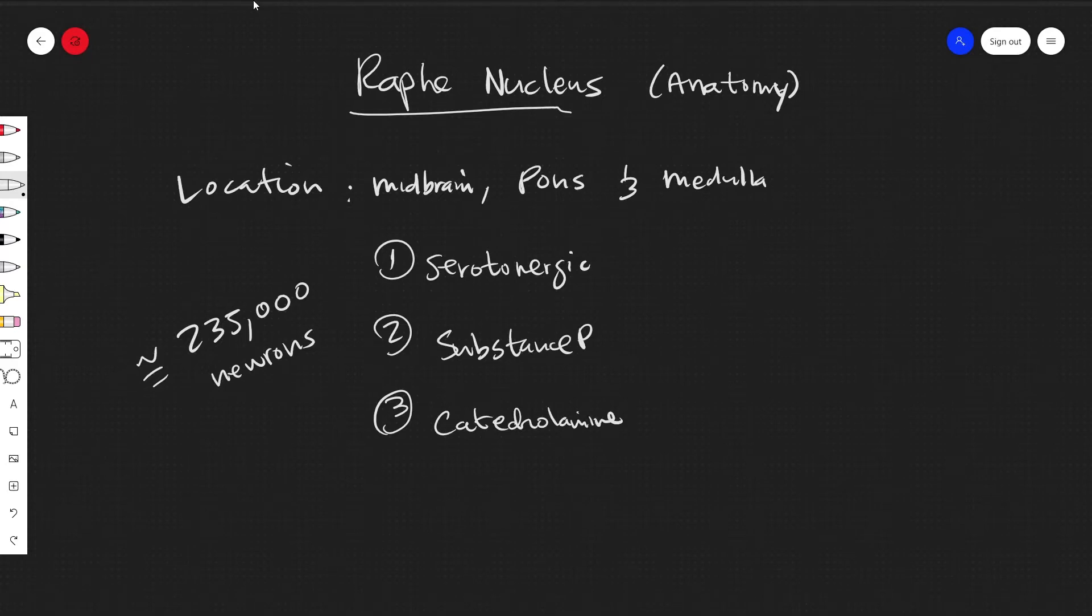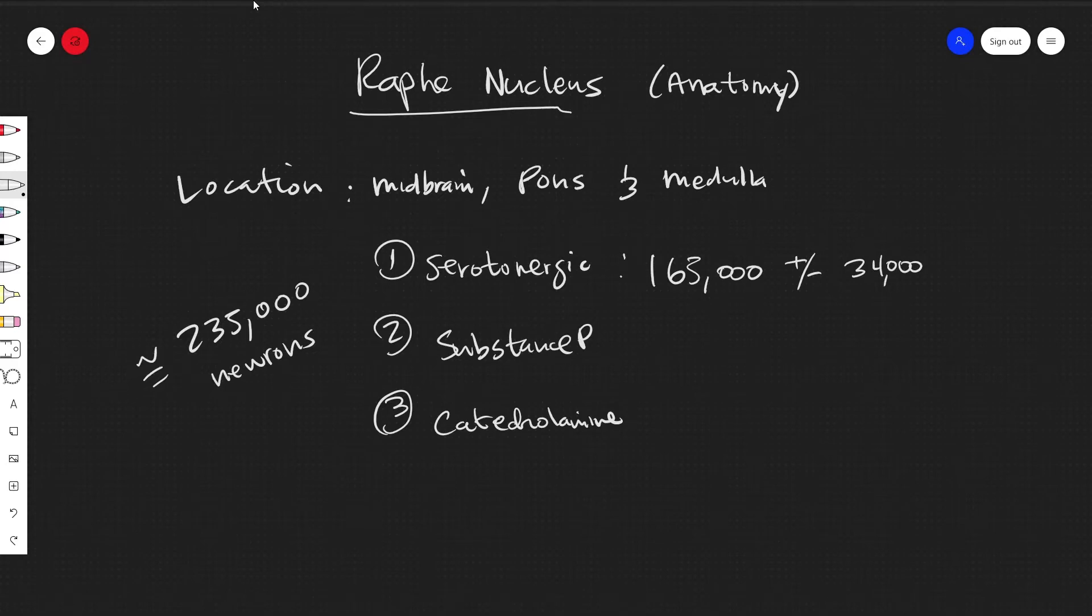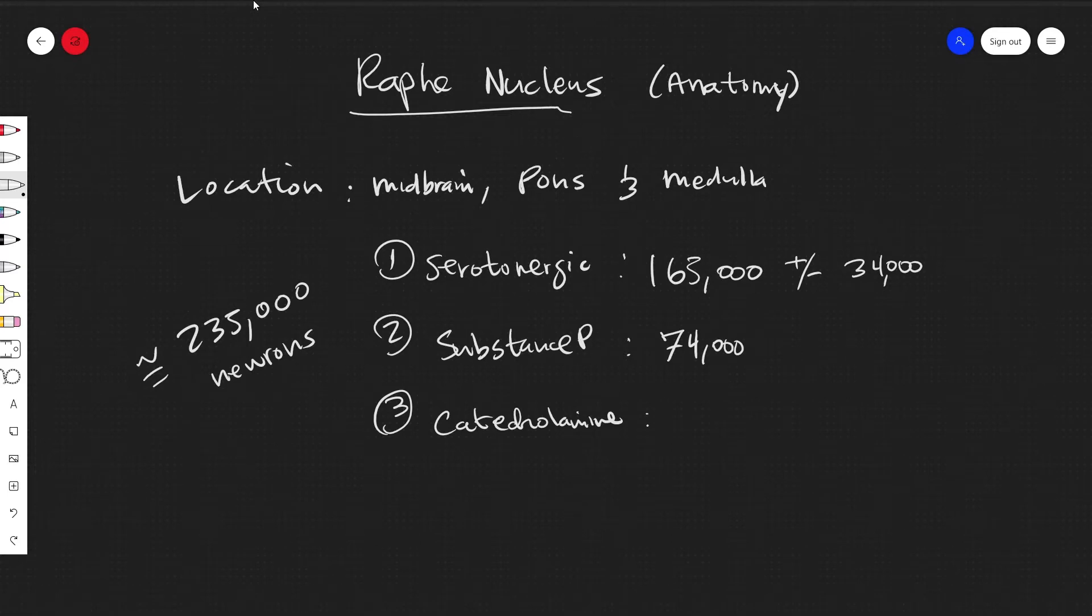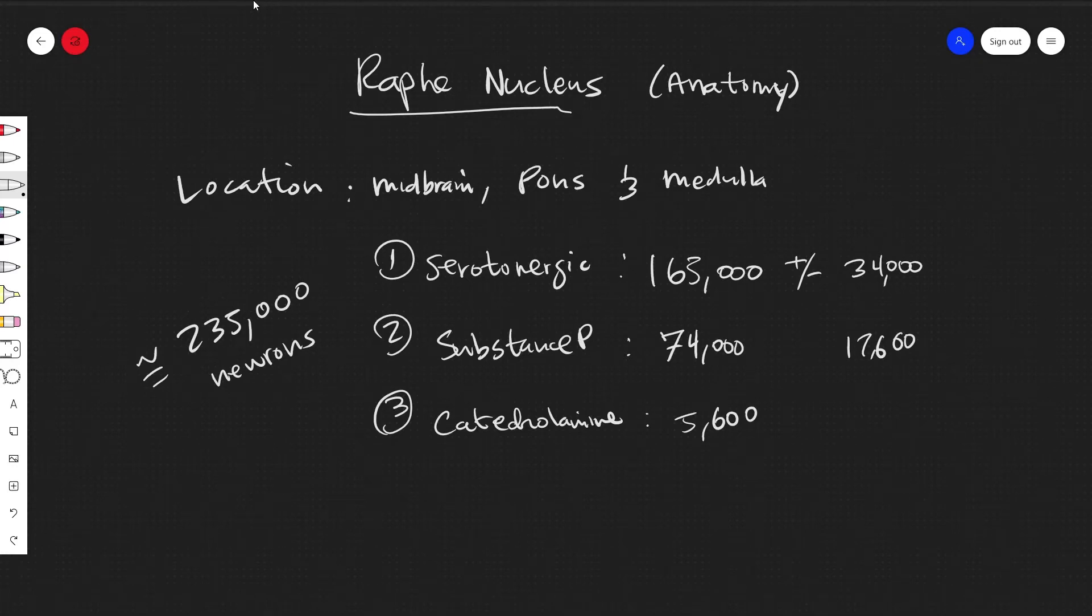The serotonergic are the largest part: 165,000 plus or minus 34,000. The substance P around 74,000 plus or minus 17,000, and the catecholamine 5,600 plus or minus 34,000.